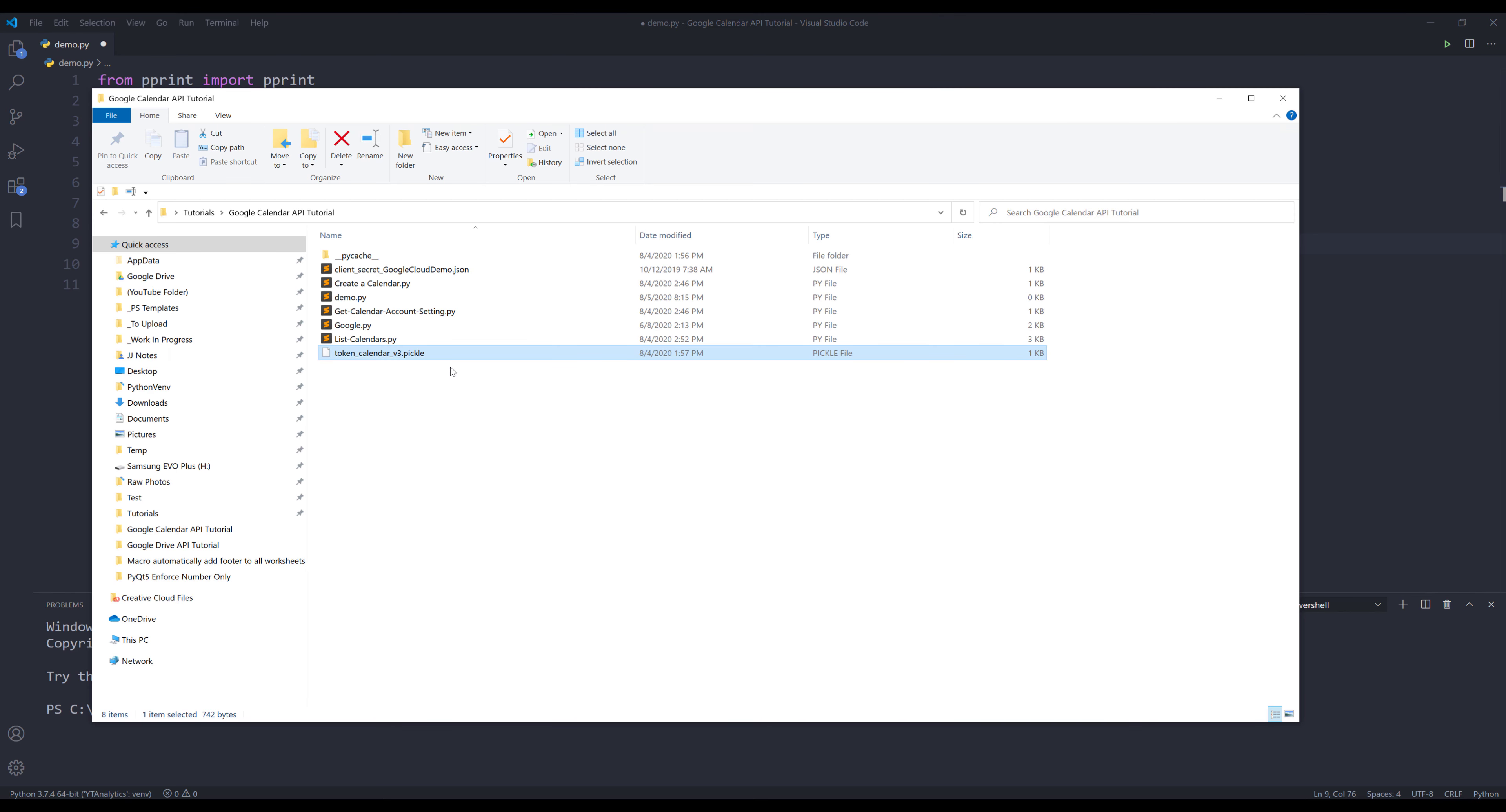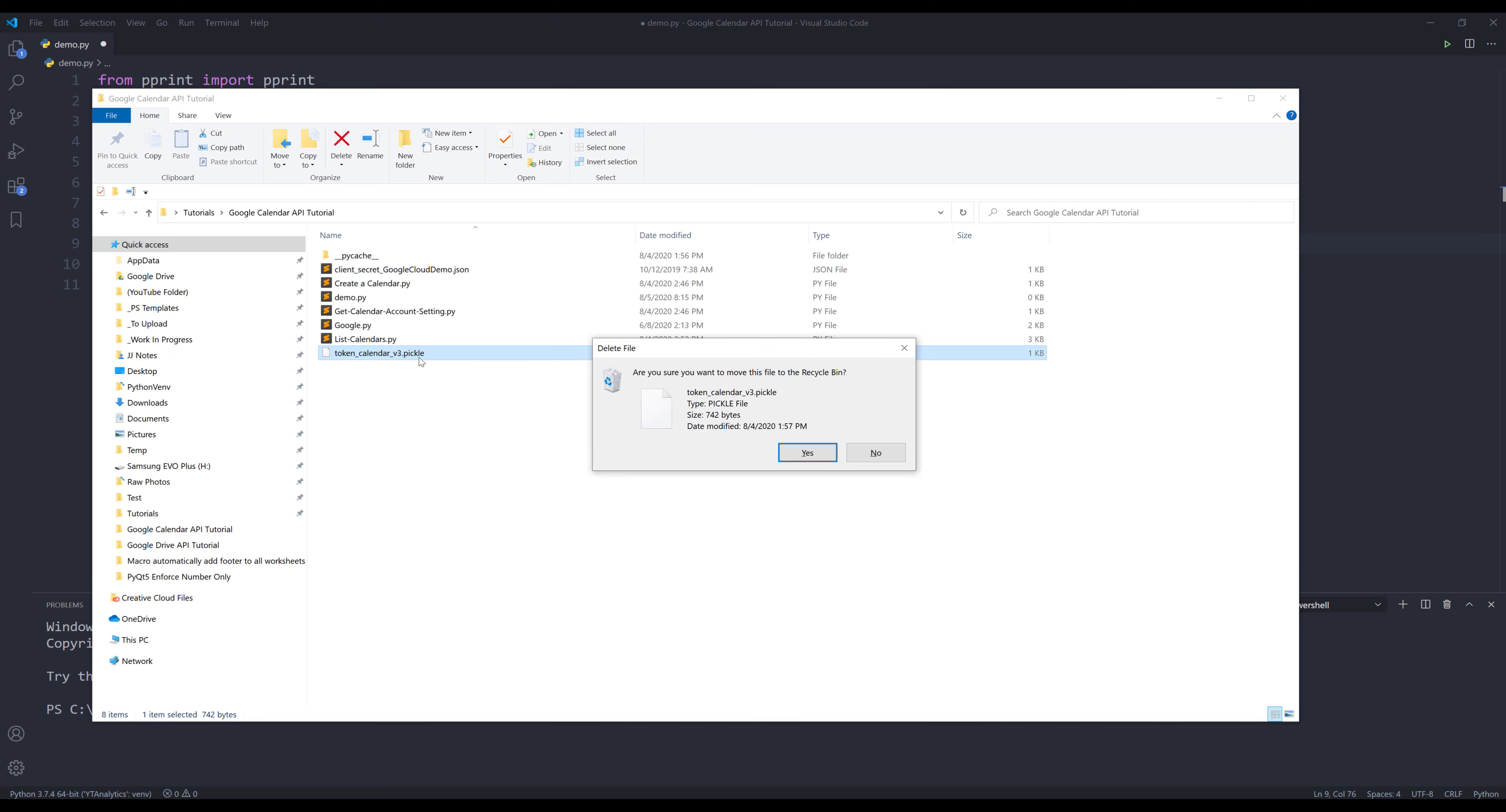Let me delete my token file. The token file basically stores your login information. If the token file is available, then the script is going to check the login information and skip the authentication step since you already authenticated previously. But I'm going to start the process from scratch, so I'm going to delete my token file.